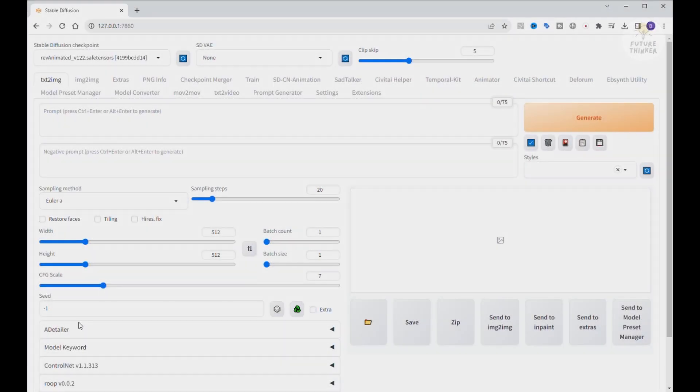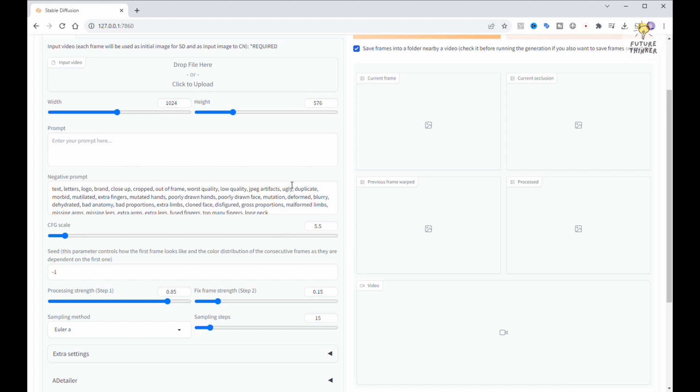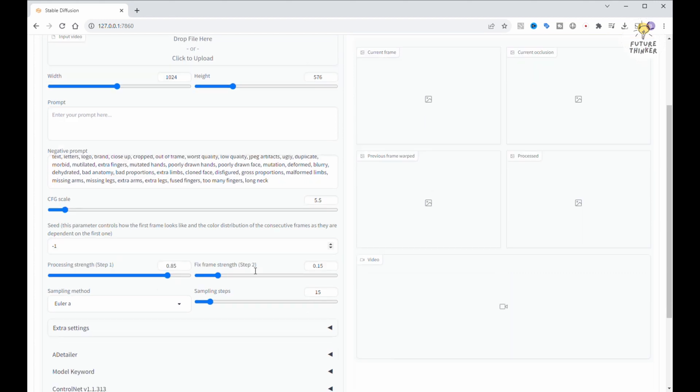Hey everyone, welcome to today's tutorial. In this tutorial, we're diving into a cool extension for stable diffusions to spice up your animations, SDCN animation.